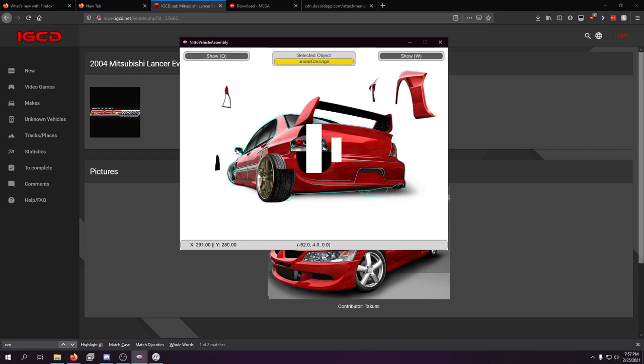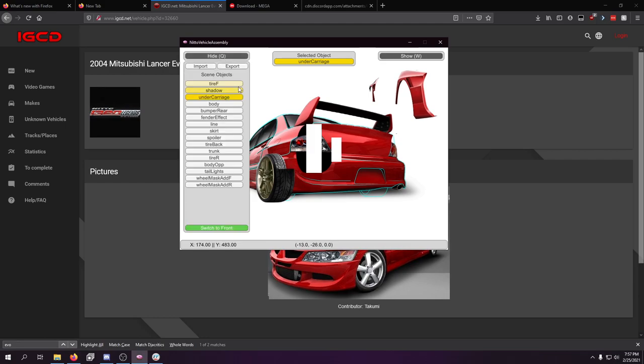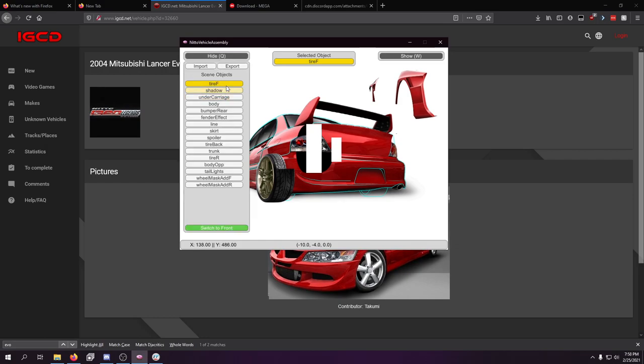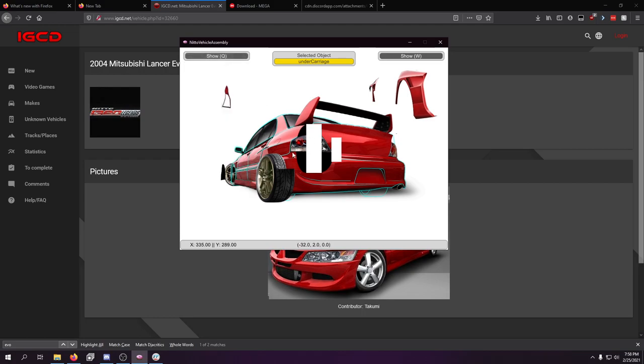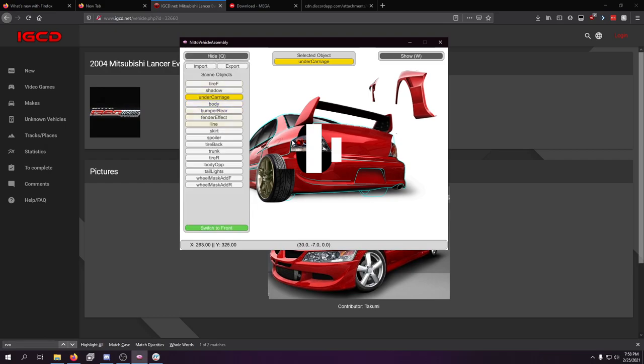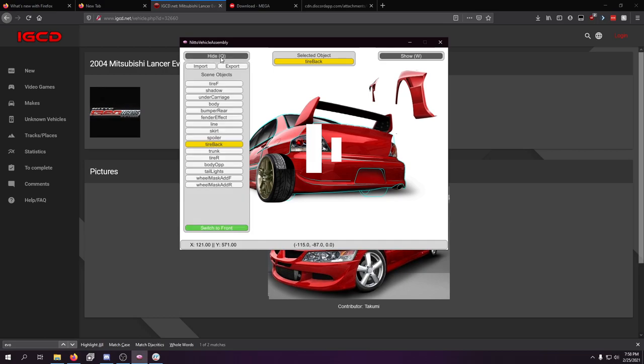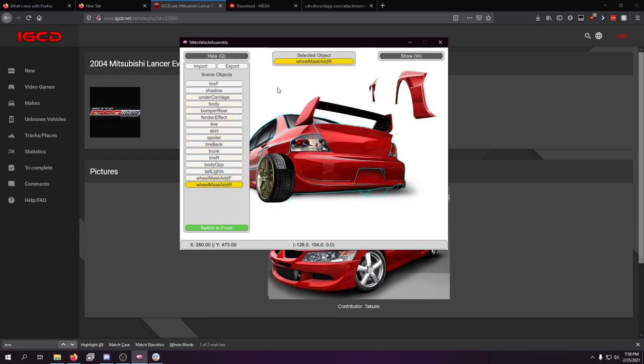And I need to move under carriage. I think that's... No, that's this. Which goes about there. Tire F? No, that's this. I'll figure that out. Is it under carriage? No. What am I doing? Losing my mind is what I'm doing. What is this thing? Is it tire back? Yes, it is. There we go. And then, body OP. I still don't know what that is. But the wheel masks, I'm going to move up and out of the way. So, I can actually see everything that I'm doing.